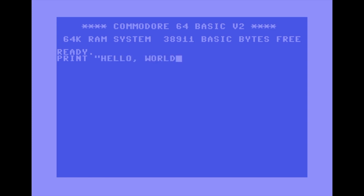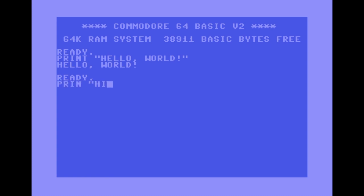Both commands do almost what they say. PRINT prints whatever's in the speech marks — or anything that comes afterwards — to the screen once you press return. If you make a mistake, the computer will tell you. For example, if I miss the 't' from PRINT, it's not a valid BASIC command and you get a syntax error, meaning there's an error in what you've typed.